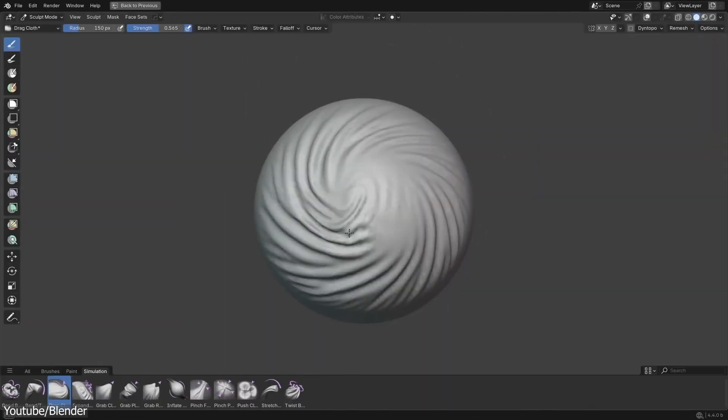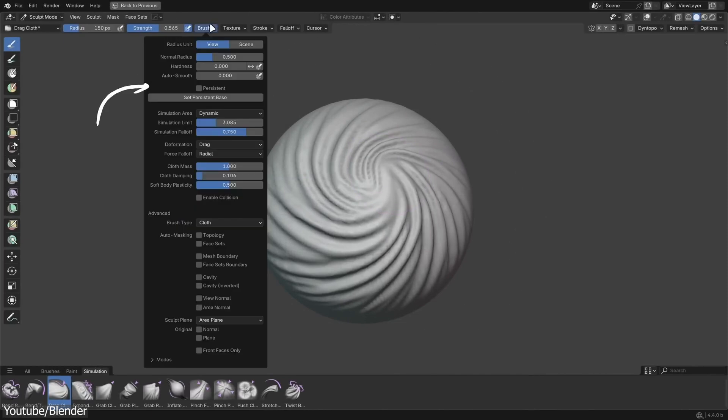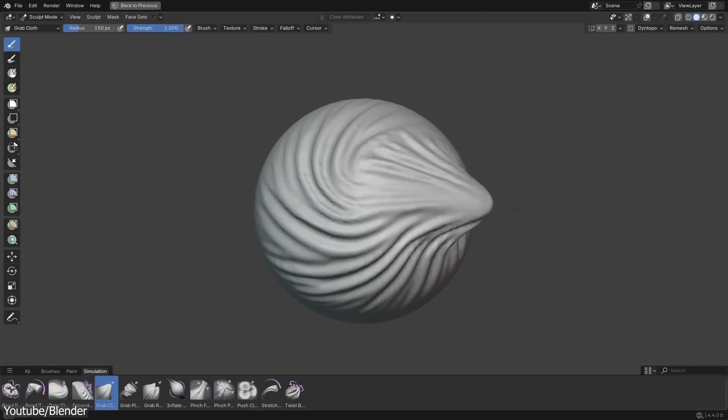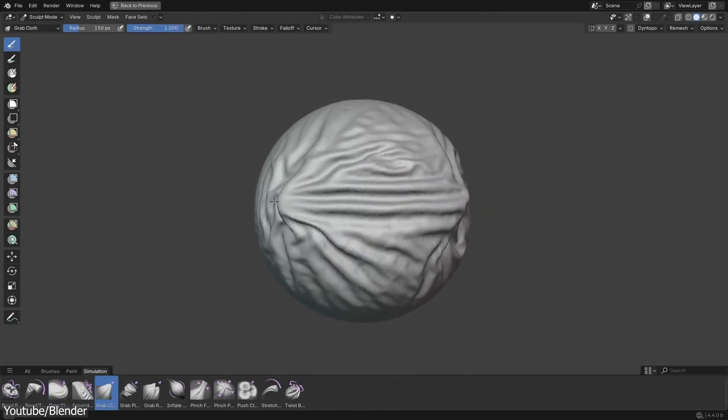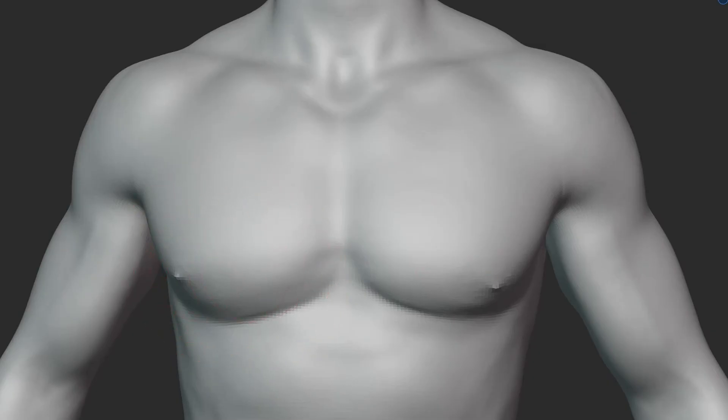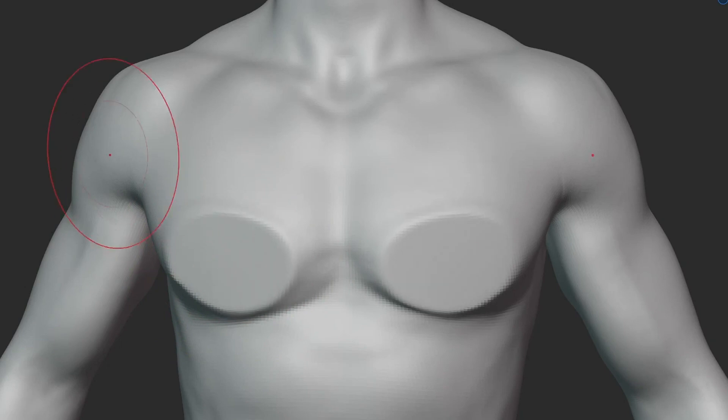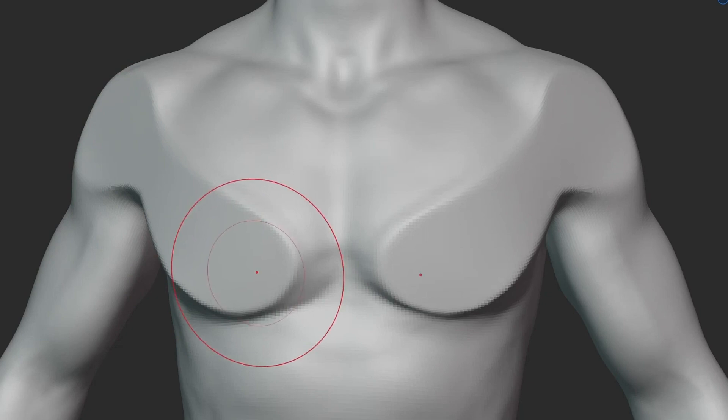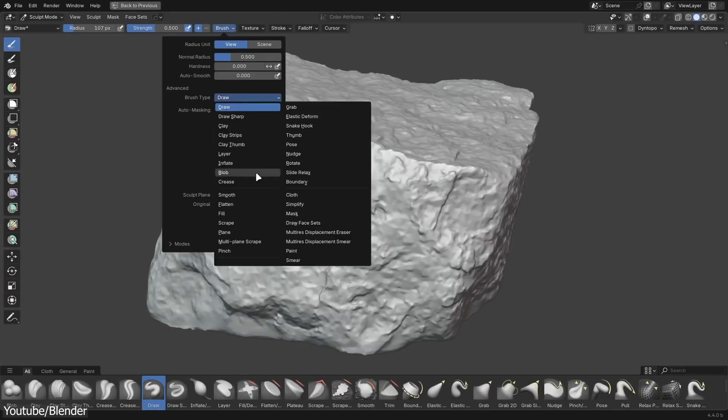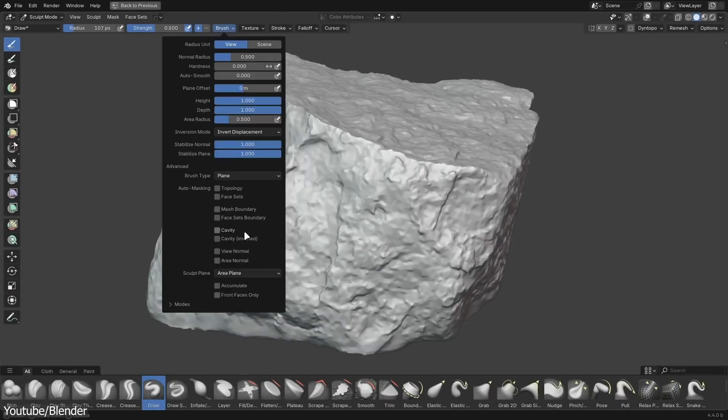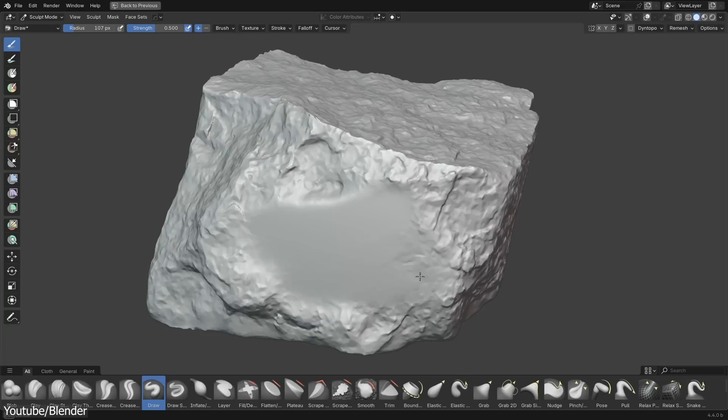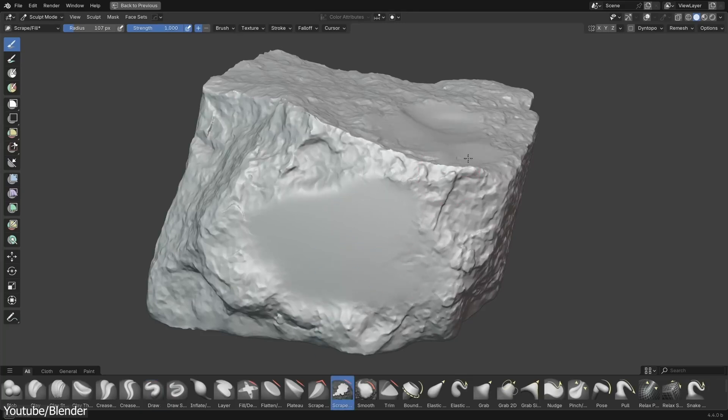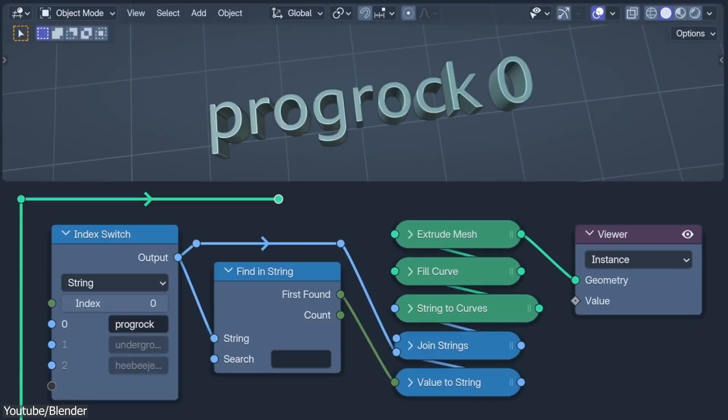Sculpting in Blender 4.4 also benefits from some solid improvements. The previous flatten, fill, and scrape brushes have been merged into a new plain brush, which streamlines the sculpting process and makes achieving consistent results much easier. Whether you are detailing a character's face or adjusting a landscape texture, I think these refinements can help keep your workflow natural and uninterrupted.